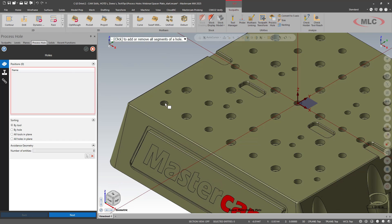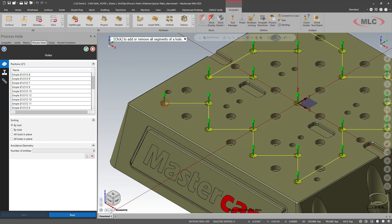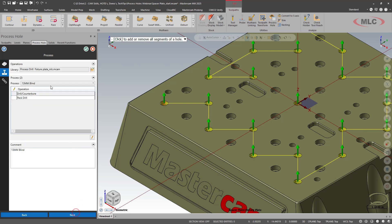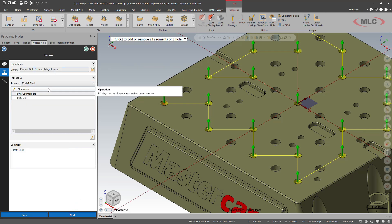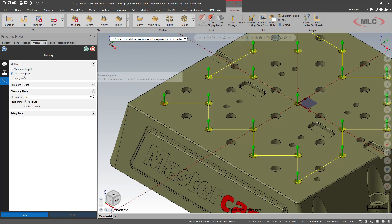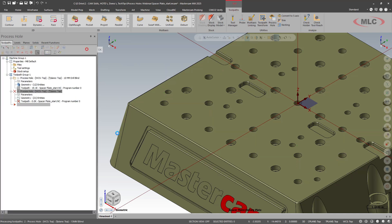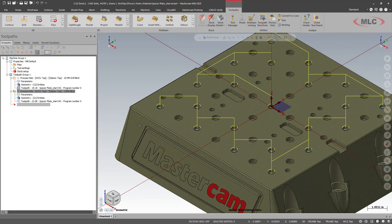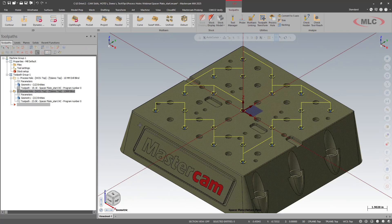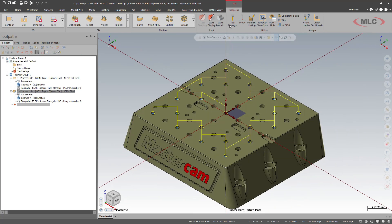We'll look at the 512 holes. We already have a process in our library for it. So spot drill. We have our clearances set up. Green check. Awesome.